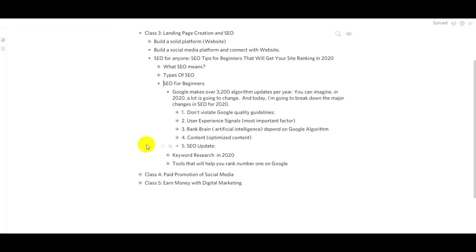Every time Google updates, we have to stay updated and follow the SEO rules. If you want to upgrade or rank, you also have to keep up with Google updates and give Google the most useful content and facilities.